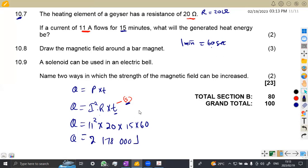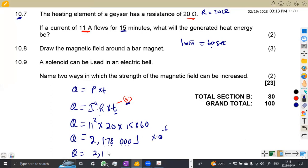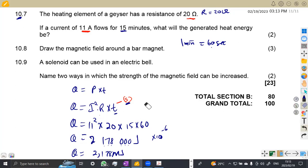You can leave the answer as 2,178,000 joules, or convert to kilojoules or megajoules. Dividing by 1,000,000 gives 2.178 megajoules. That was question 10.7.